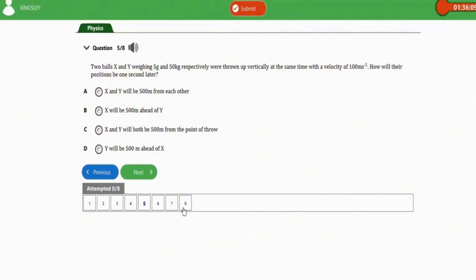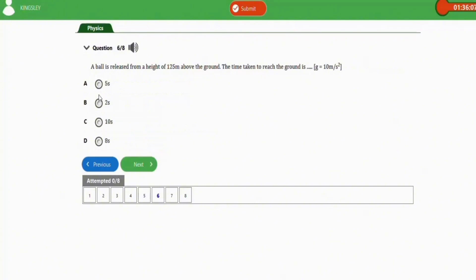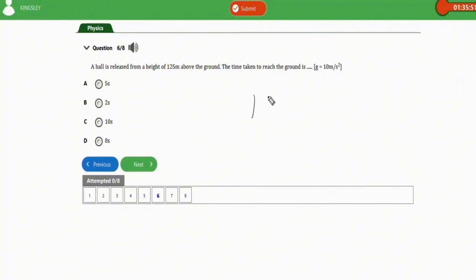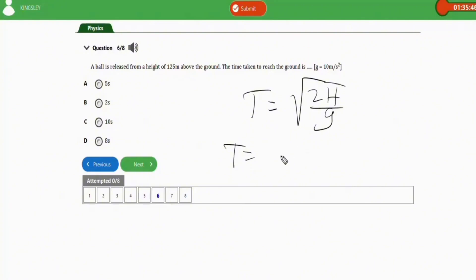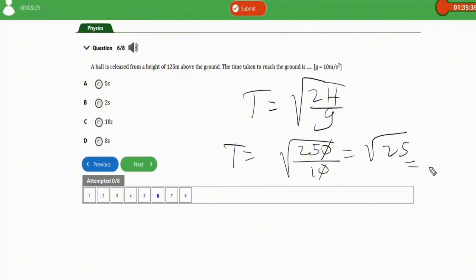The next repeated question is the same as the first: a ball released from a height of 125 meters above the ground — the time taken to reach the ground. Applying the formula t equals square root of 2h over g: t equals square root of 250 over 10, which is square root of 25, giving 5 seconds. The correct option is option A.